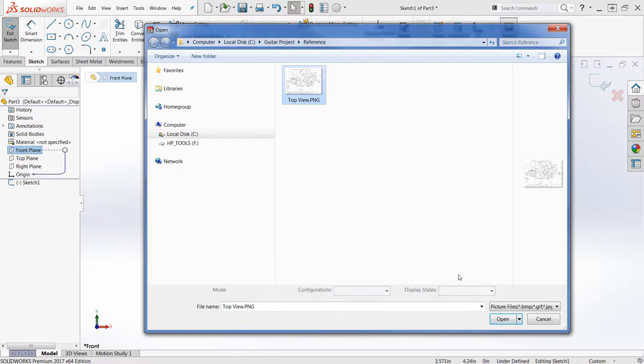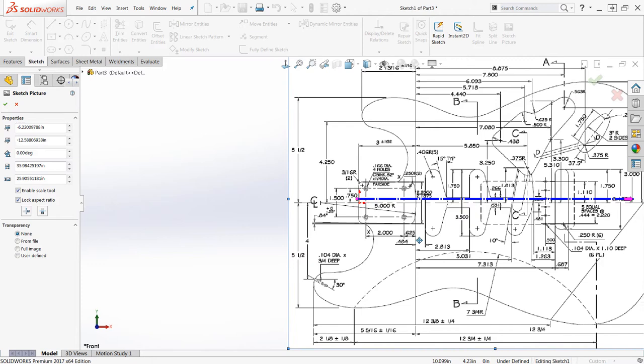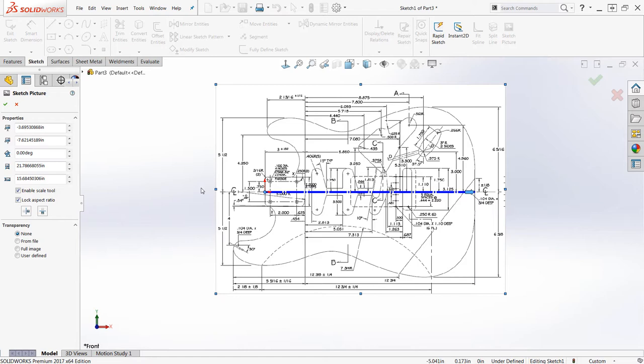Place the PNG image with respect to the origin as appropriate. Use the scale tool within the sketch picture command to resize the picture based on known dimensions. Use the eyedropper to remove the white background. Adding a centerline with a reference dimension will assist you in orienting subsequent sketches.